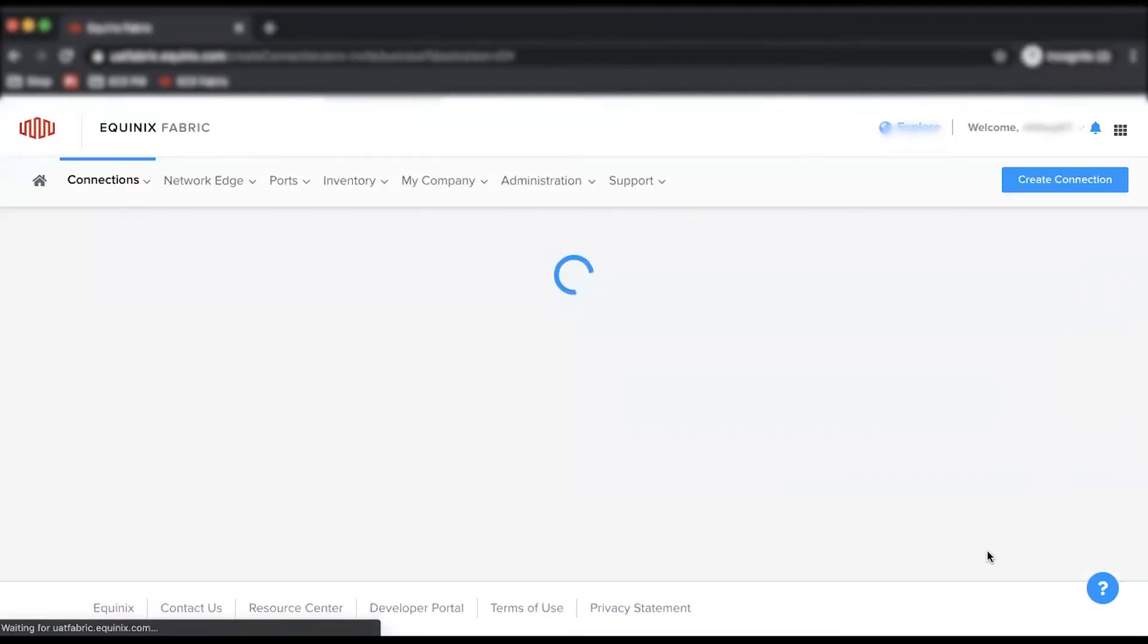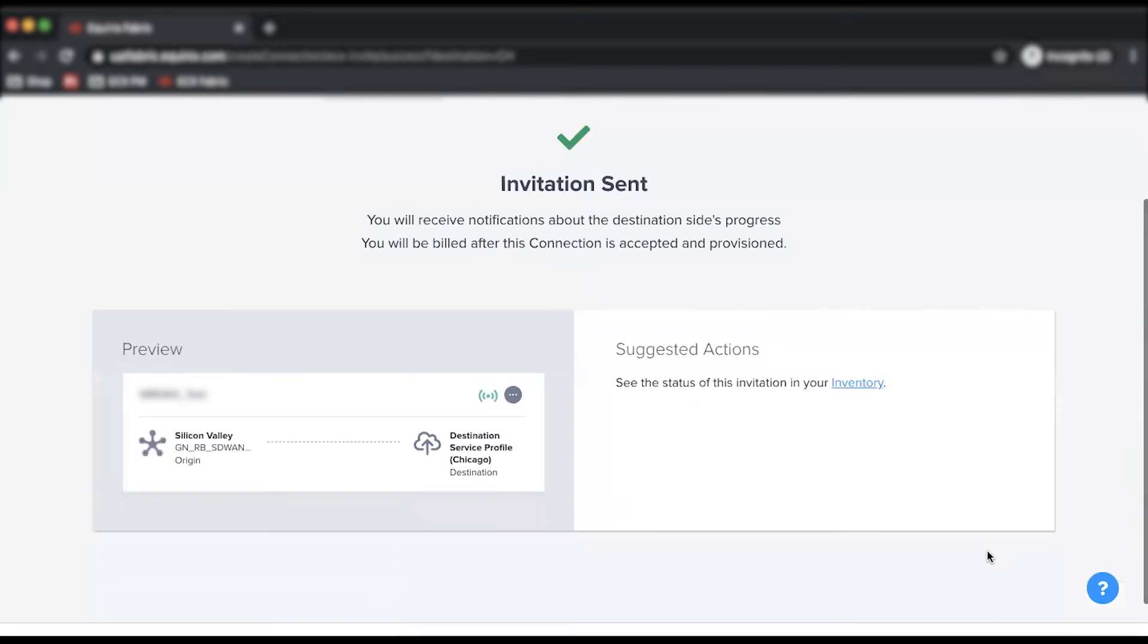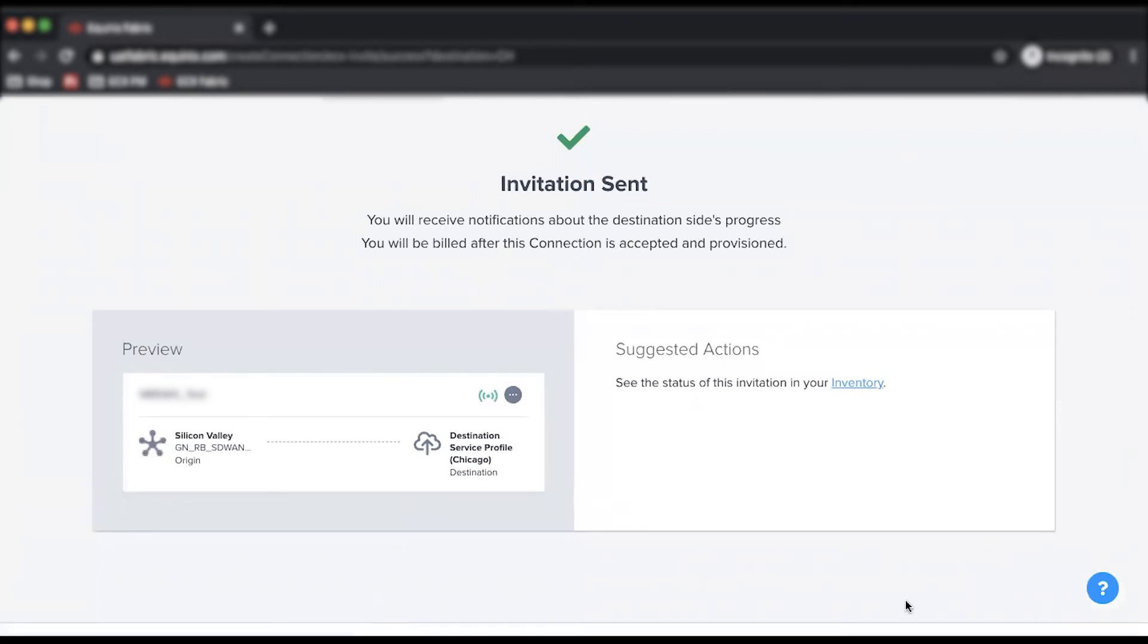Once the invitation is sent, you will receive notifications about the destination side's progress and will be billed after the connection is accepted and provisioned.